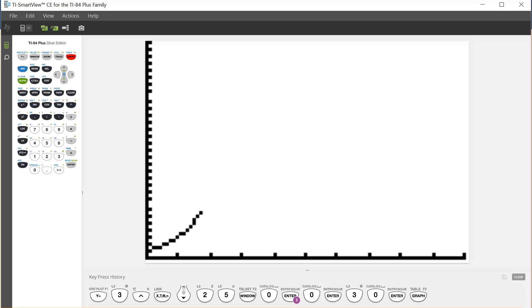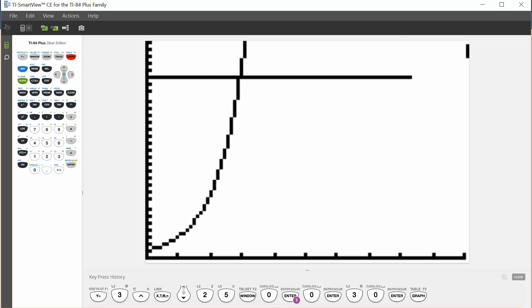What we can see is our exponential function 3 to the x graphing. Next, we will see our horizontal line of y equals 25 graphing. What we're looking for is this intersection right here. What x value is this?